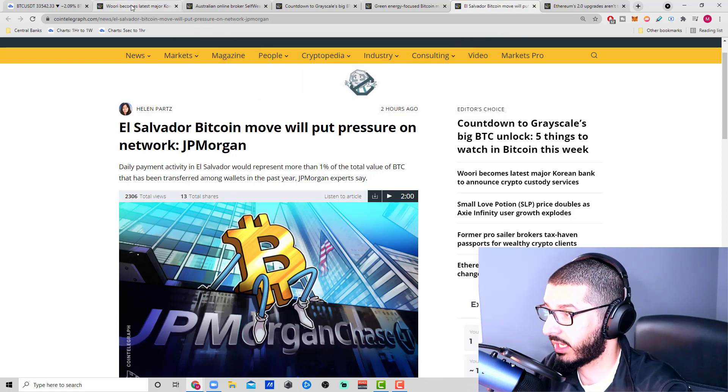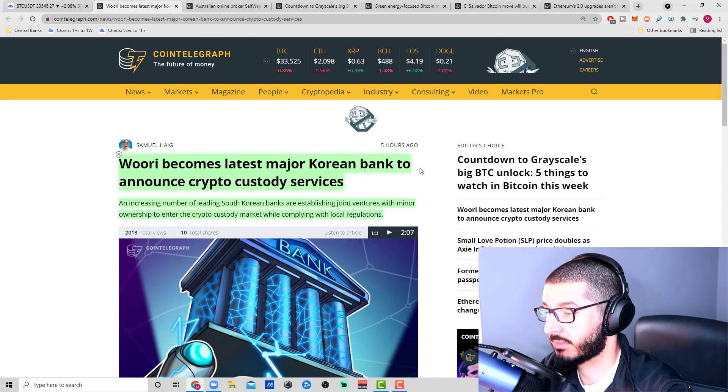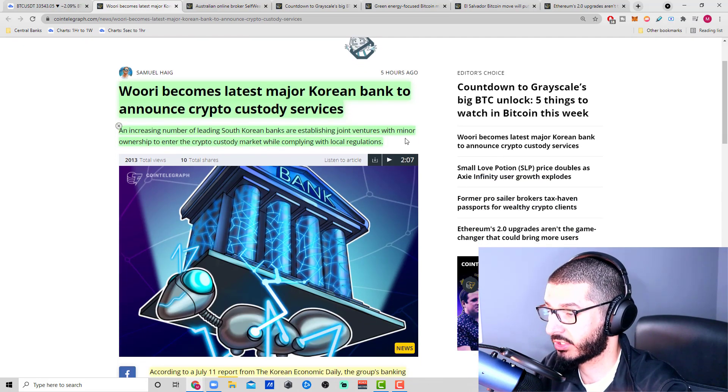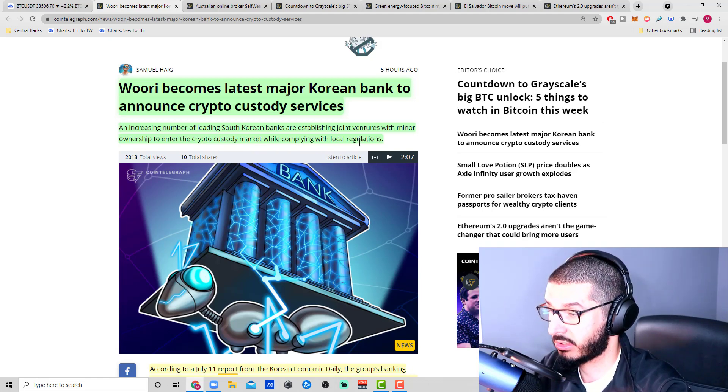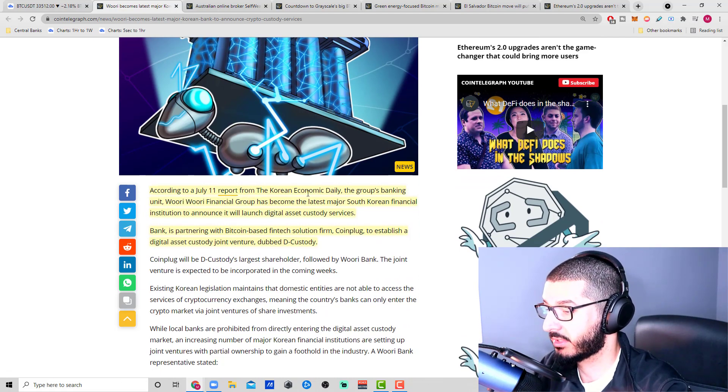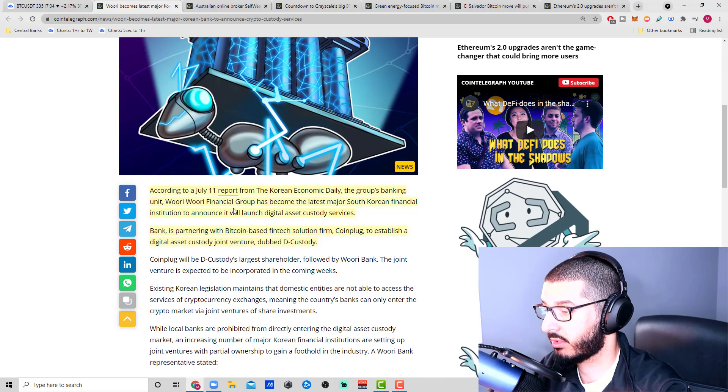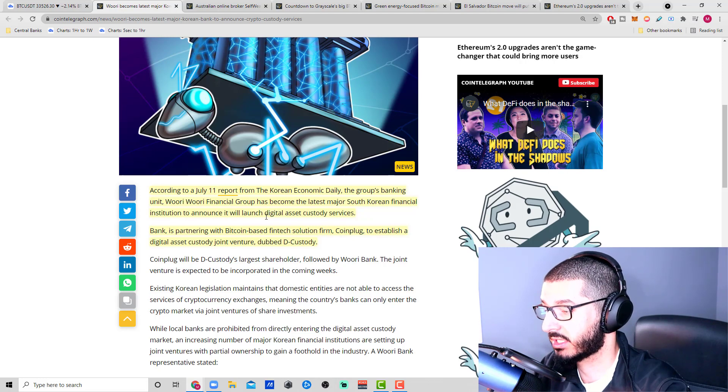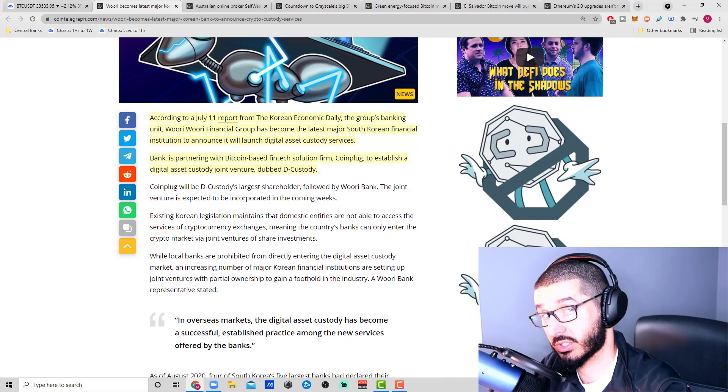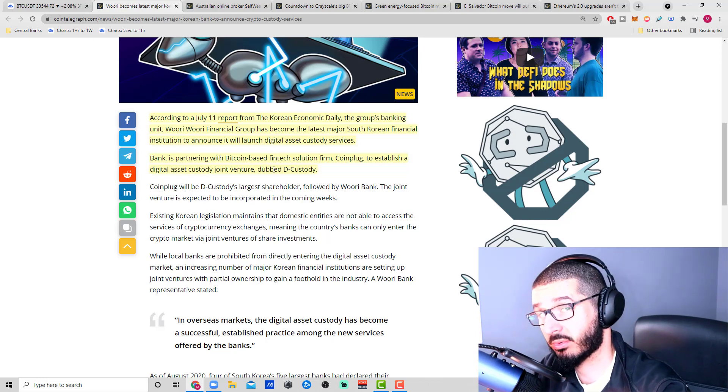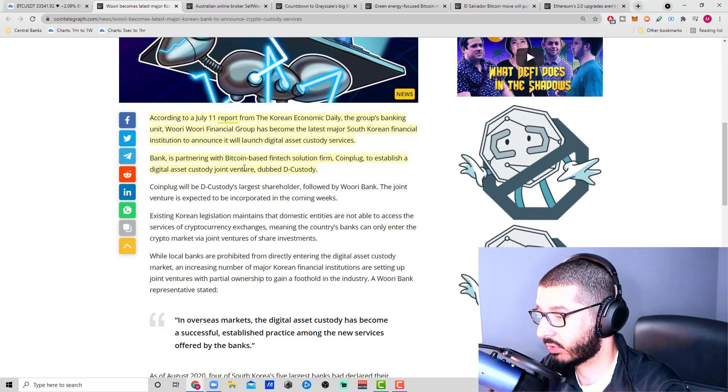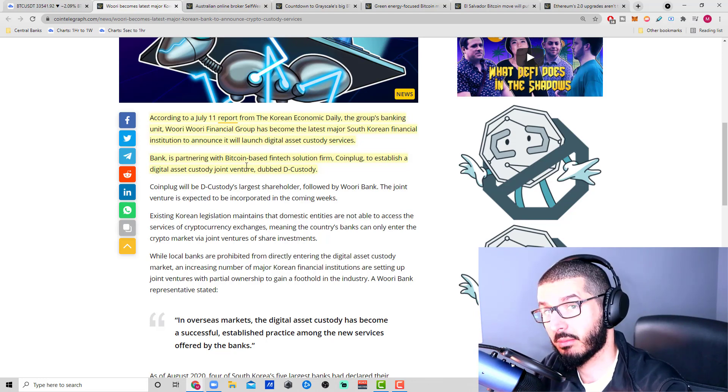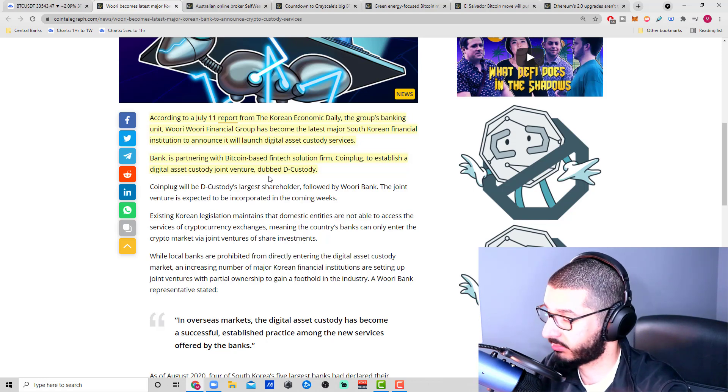Woori becoming the latest major Korean bank to announce crypto custody services. An increasing number of leading South Korean banks are establishing joint ventures with minor ownership to enter the crypto custody market while complying with local regulations. According to a July 11th report from the Korean Economic Daily, Woori Financial Group has become the latest major South Korean financial institution to announce it will launch digital asset custody services. It's pretty big to see how those countries are gaining more and more exposure to the crypto space.